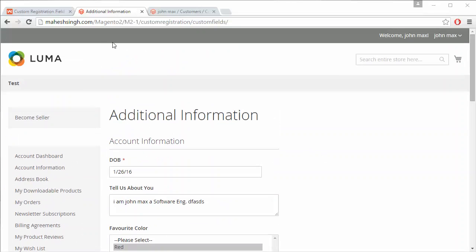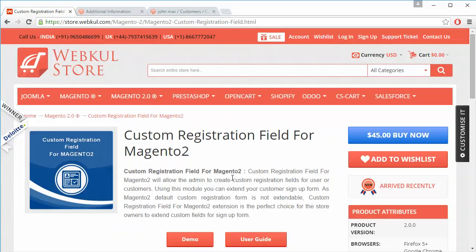That's all for the customer registration field. I hope you have understood how admin can easily create, manage, and edit custom registration fields, how admin can view and manage the additional information of any customer, and how the customer registration fields are displayed on the front end and managed by the customer from their account. Thank you for watching this video — stay connected.